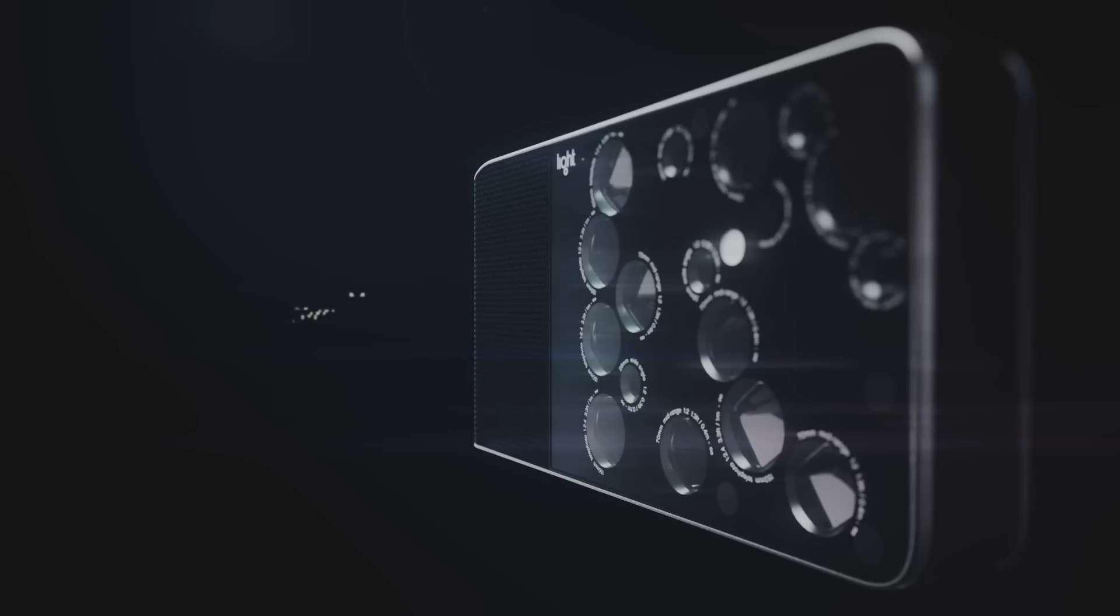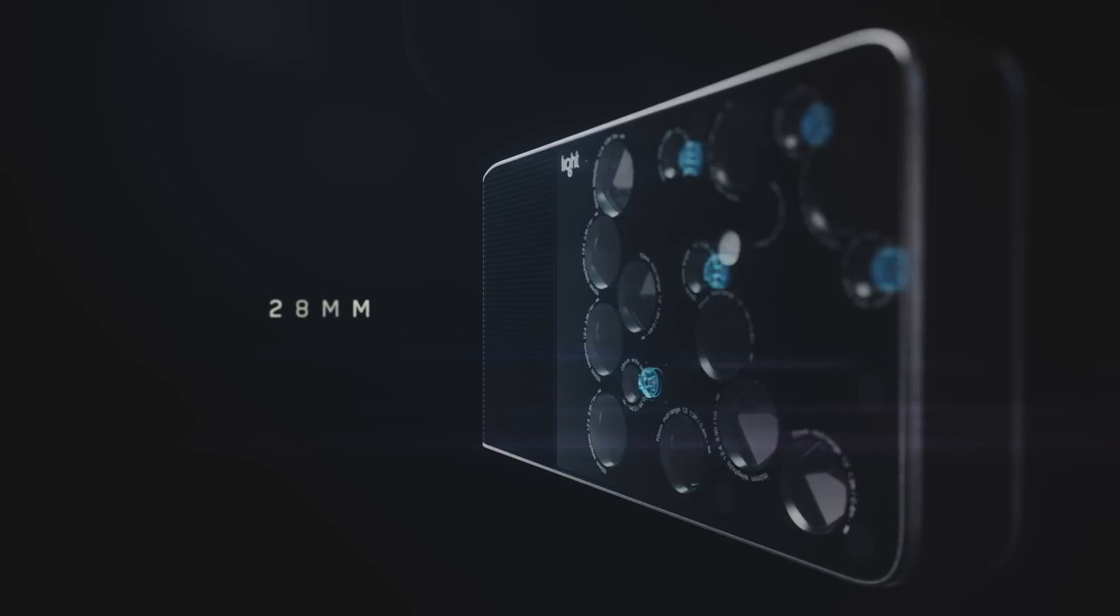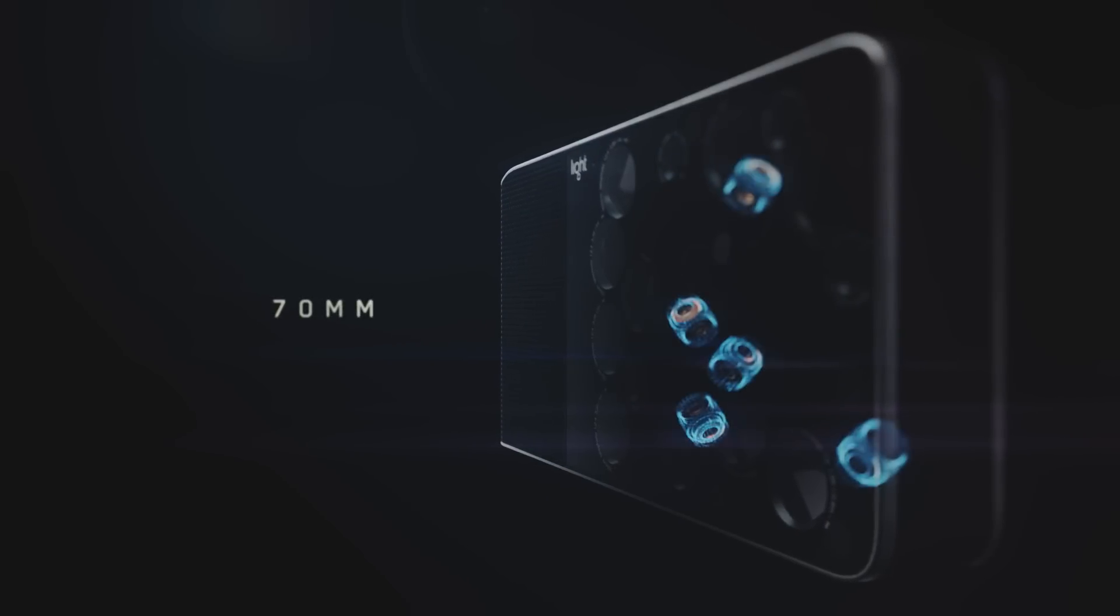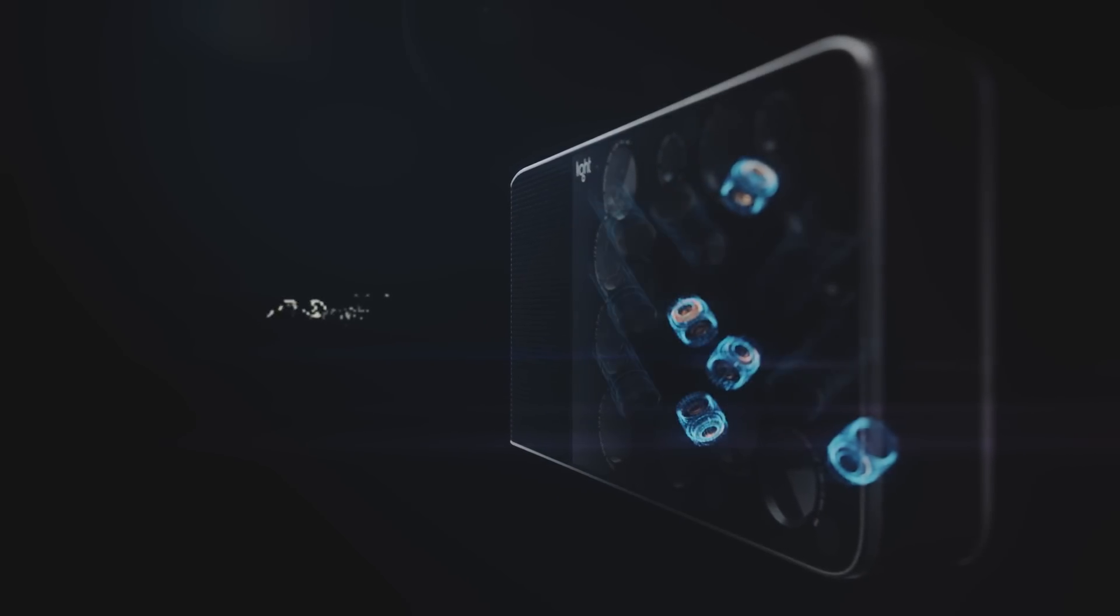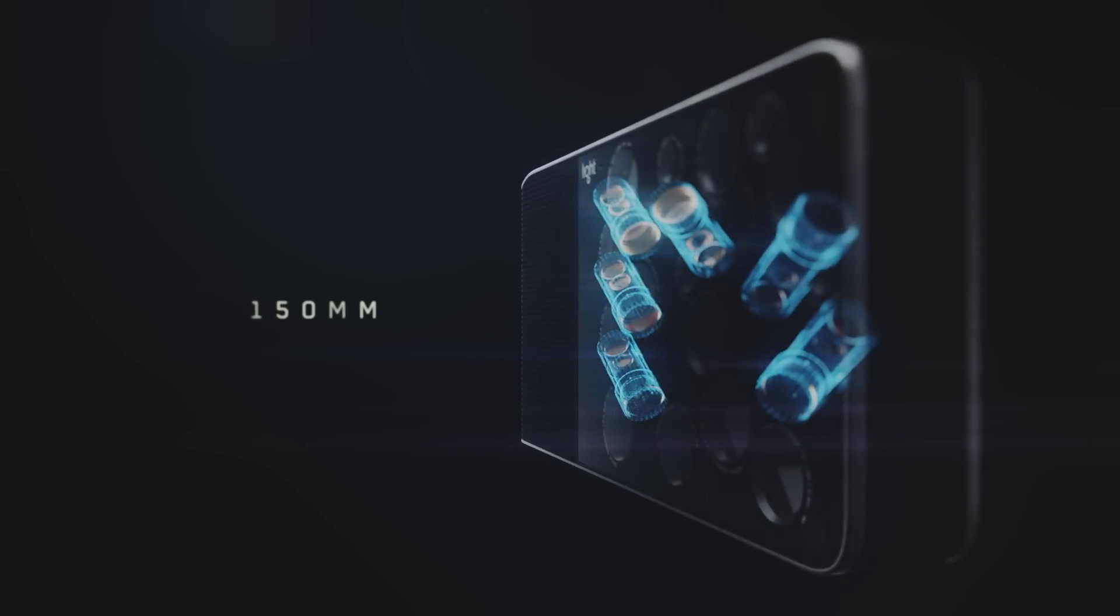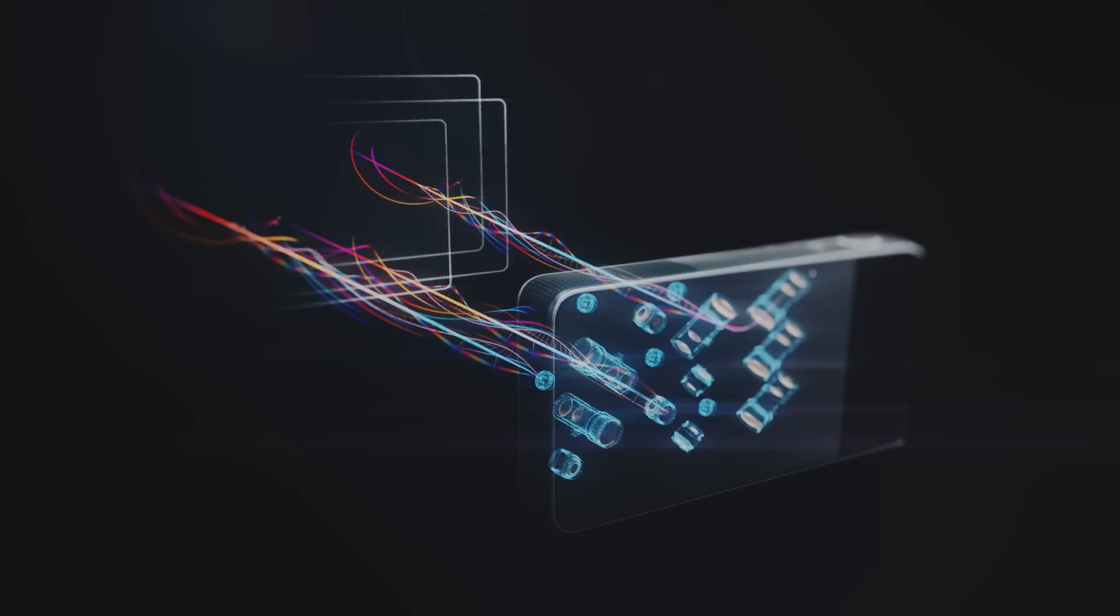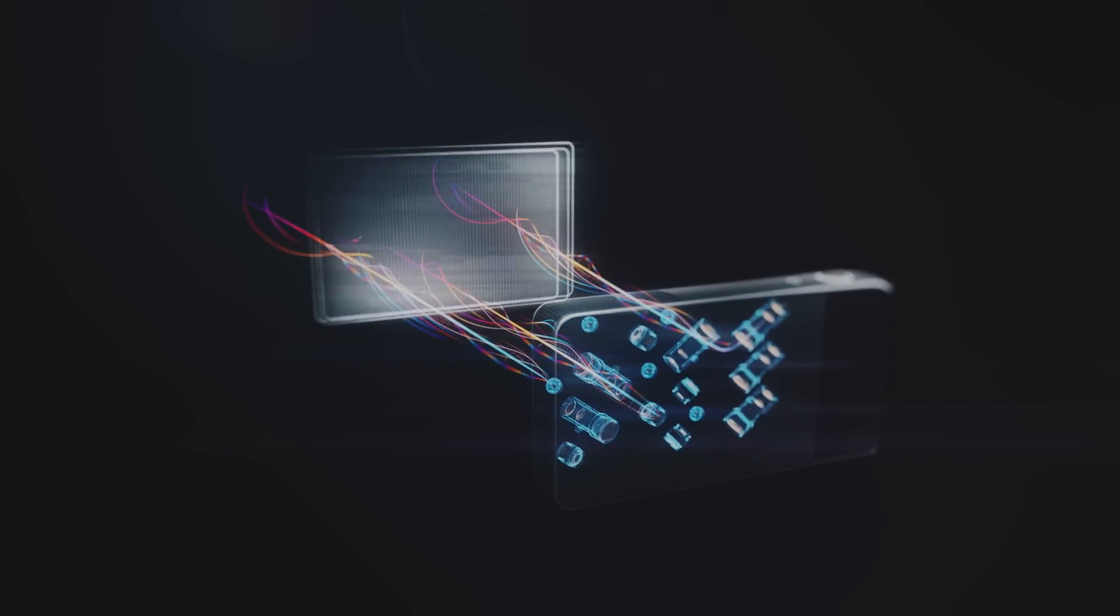The L16 uses multiple lenses and sensors to shoot photos at the same time, then fuses them into a DSLR quality image.